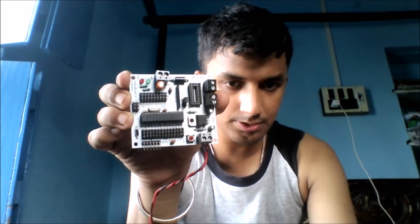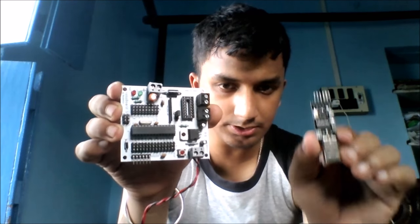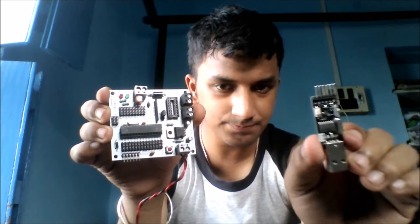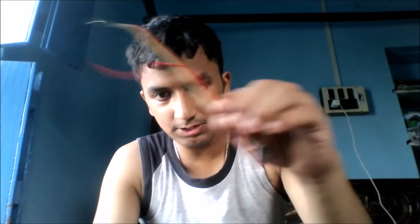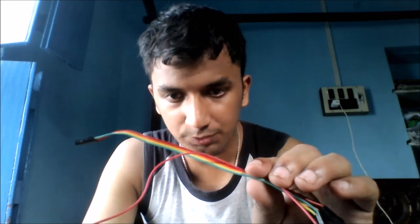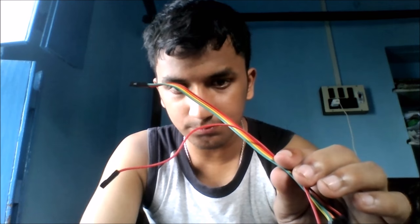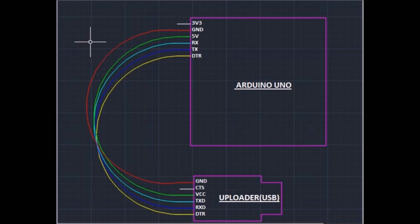Now coming to the first topic: how to connect the USB uploader with an Arduino. As you can see, this is an Arduino, this is an uploader, and we will connect them via this jumper cable. Let's connect. I have just shown the schematic diagram of the connection, and after connection it will look like this.